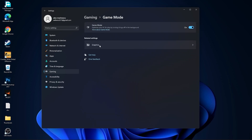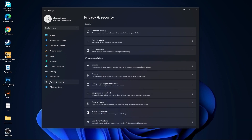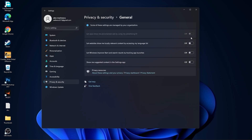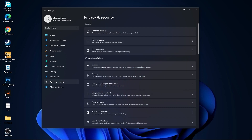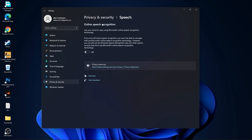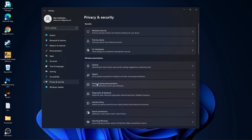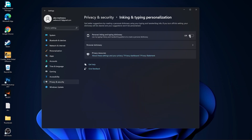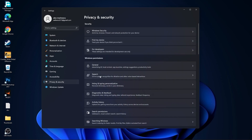Go back to gaming, go to game mode — select this to on. Then go to privacy and security, go to general — select all of these to off. Then go back, go to speech — select this to off. Go back, go to inking and typing personalization — select this to off.